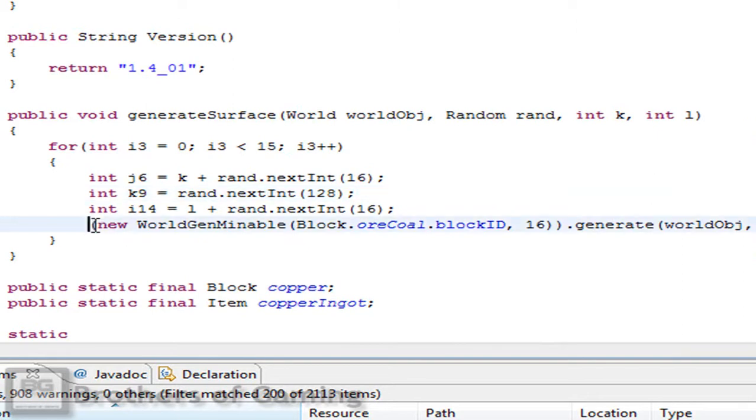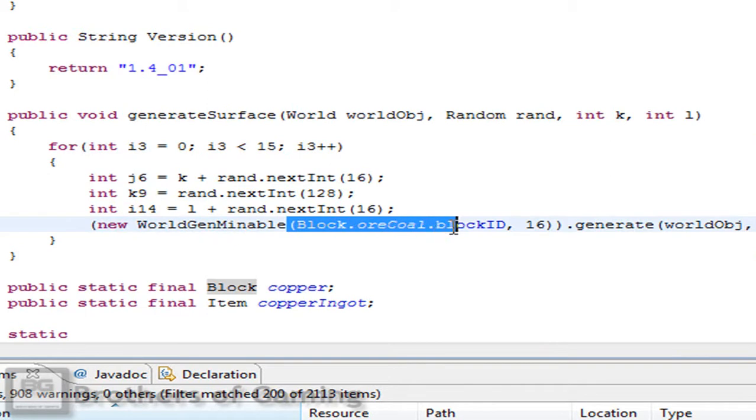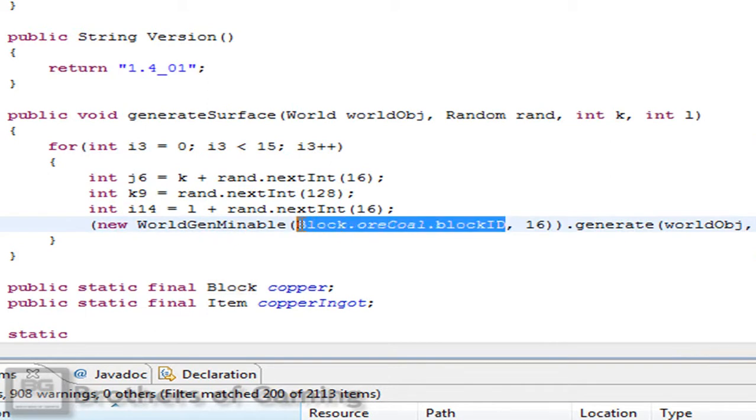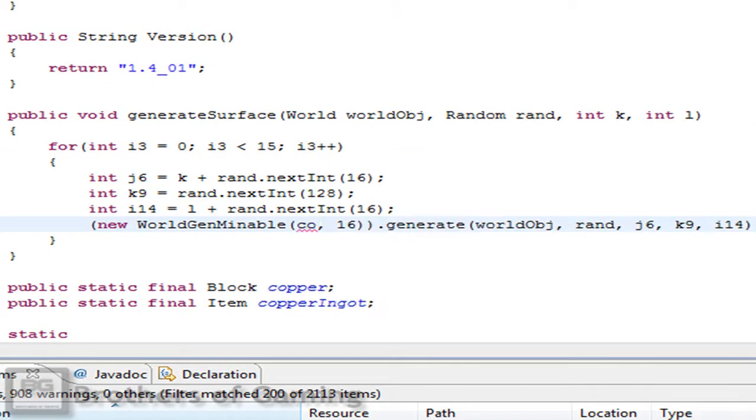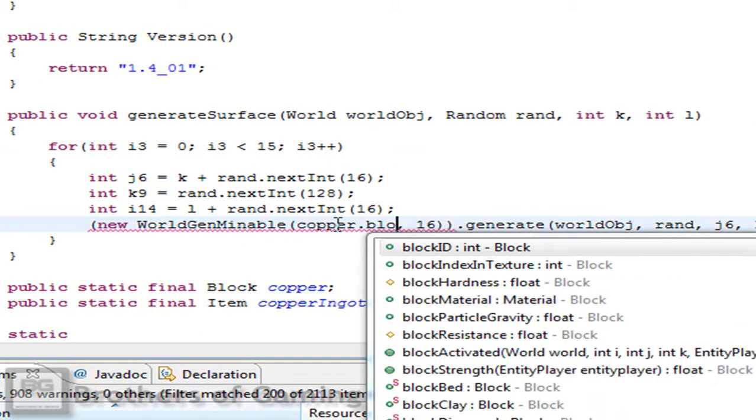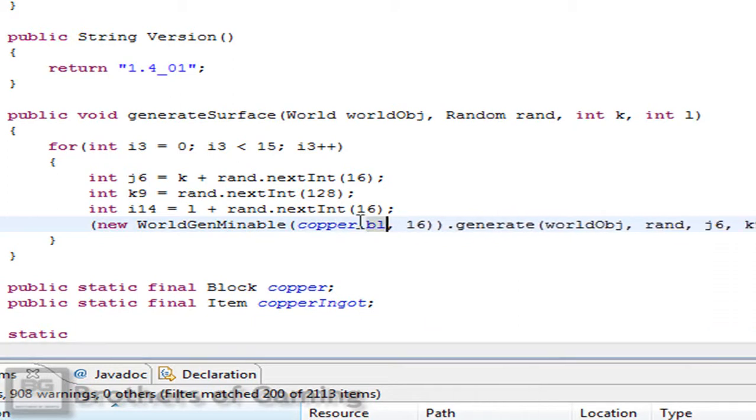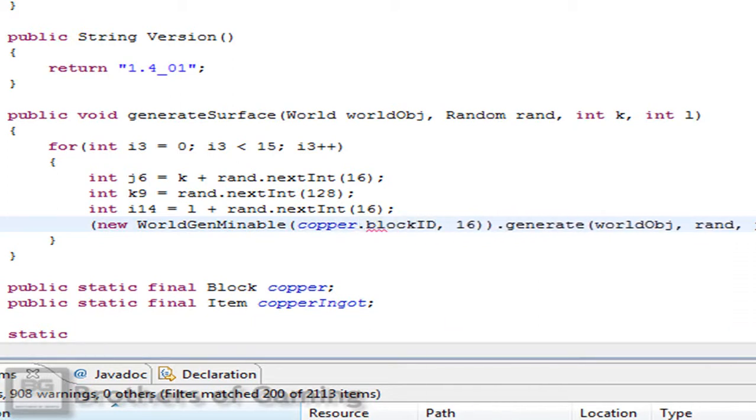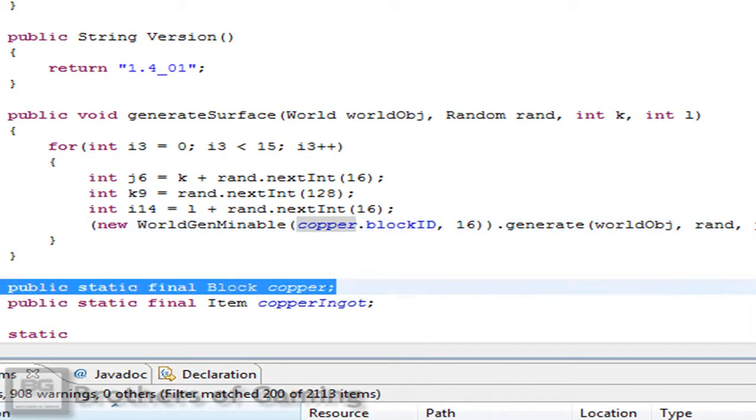If you go down here you will see new world gen mineable and then block or coal. We don't want that because we don't want the coal. So we want our copper. Write copper dot block id, not block indexing texture, block id. So this will generate something that is the copper, our block.